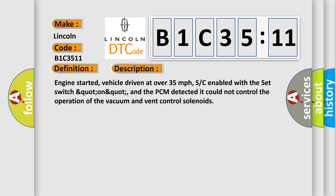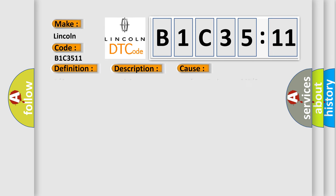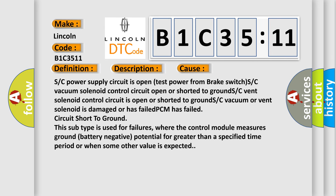This diagnostic error occurs most often in these cases: S/C power supply circuit is open (test power from brake switch), S/C vacuum solenoid control circuit open or shorted to ground, S/C vent solenoid control circuit is open or shorted to ground, S/C vacuum or vent solenoid is damaged or has failed.